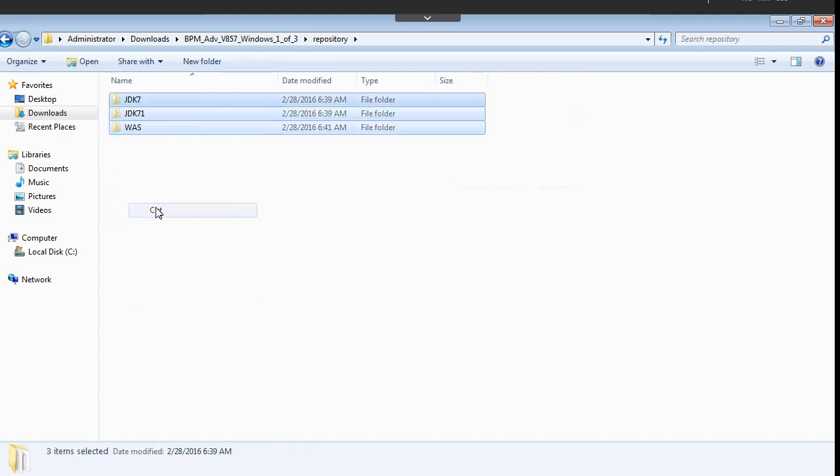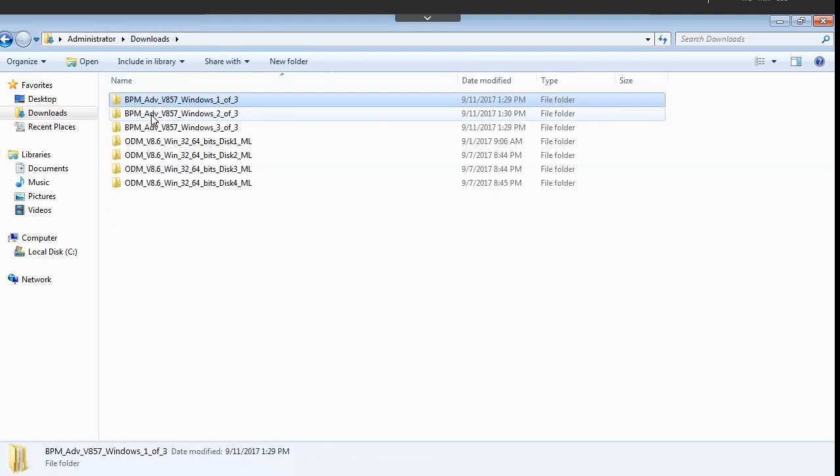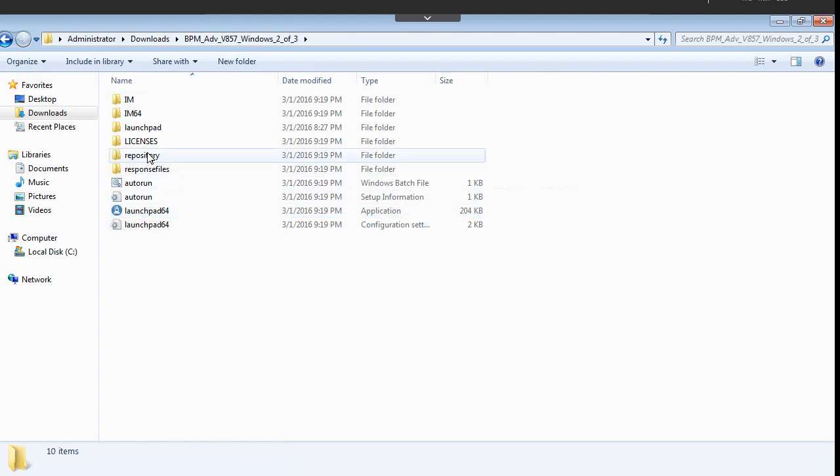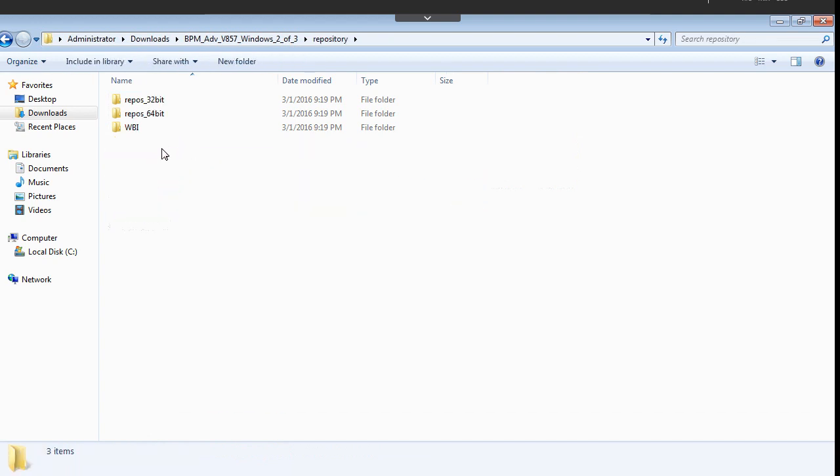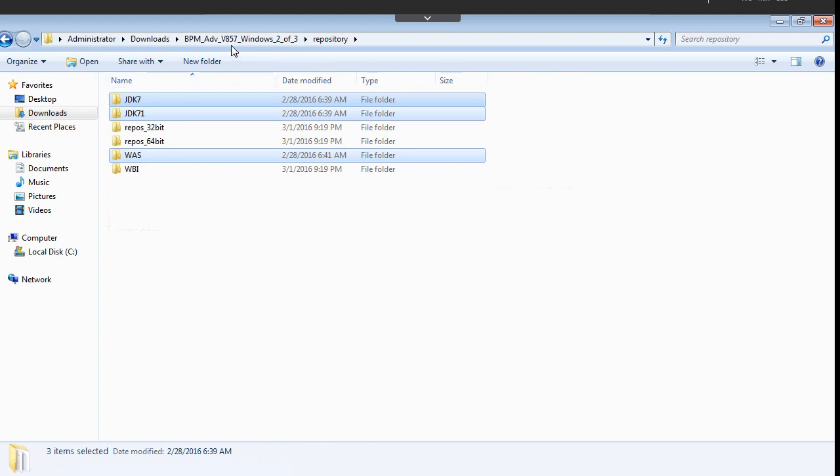The first thing what we need to do is go inside each package and just copy the content inside the repository and paste it in the single package, which is the second package where you will see the setup file. You can go inside the repository and keep all the repository in one place.